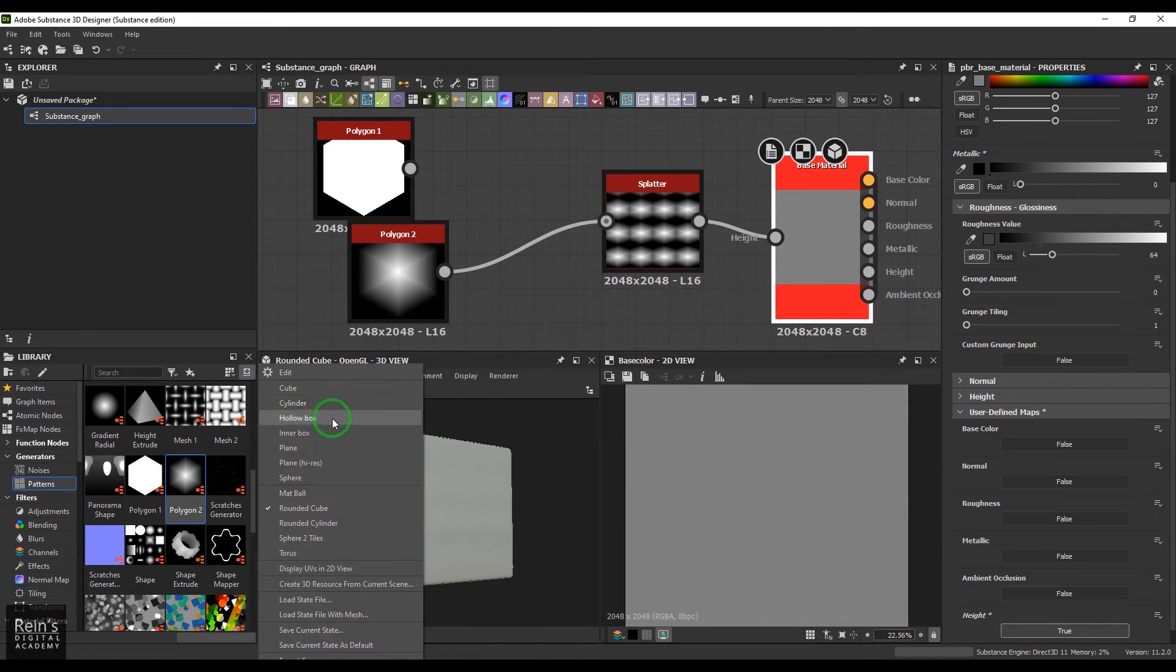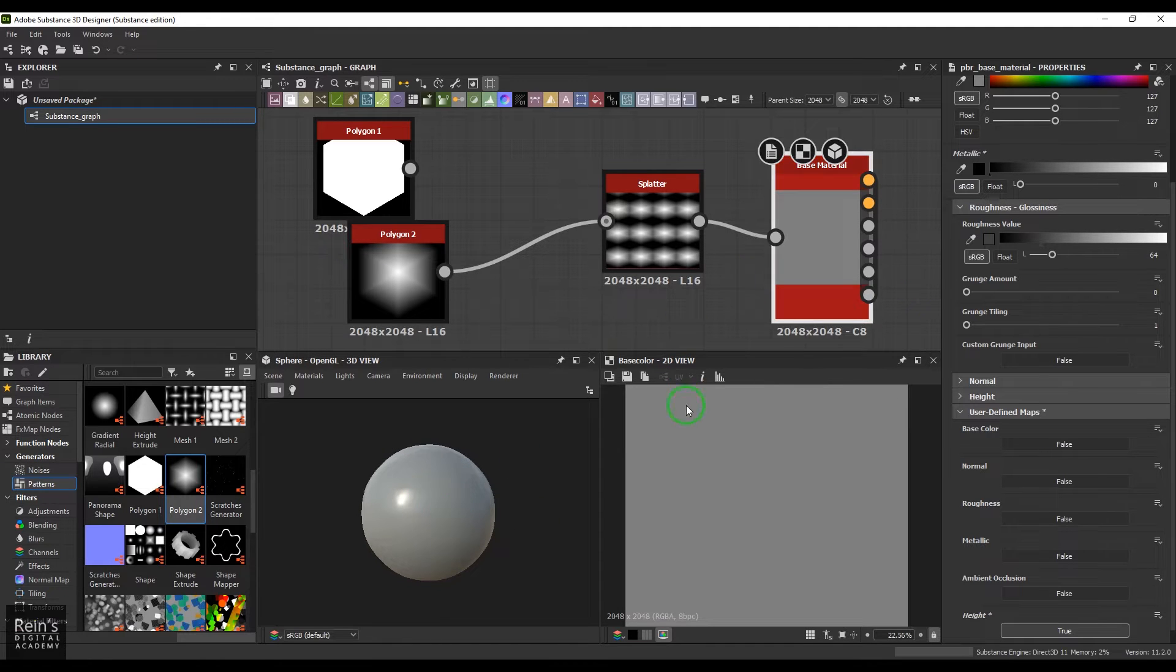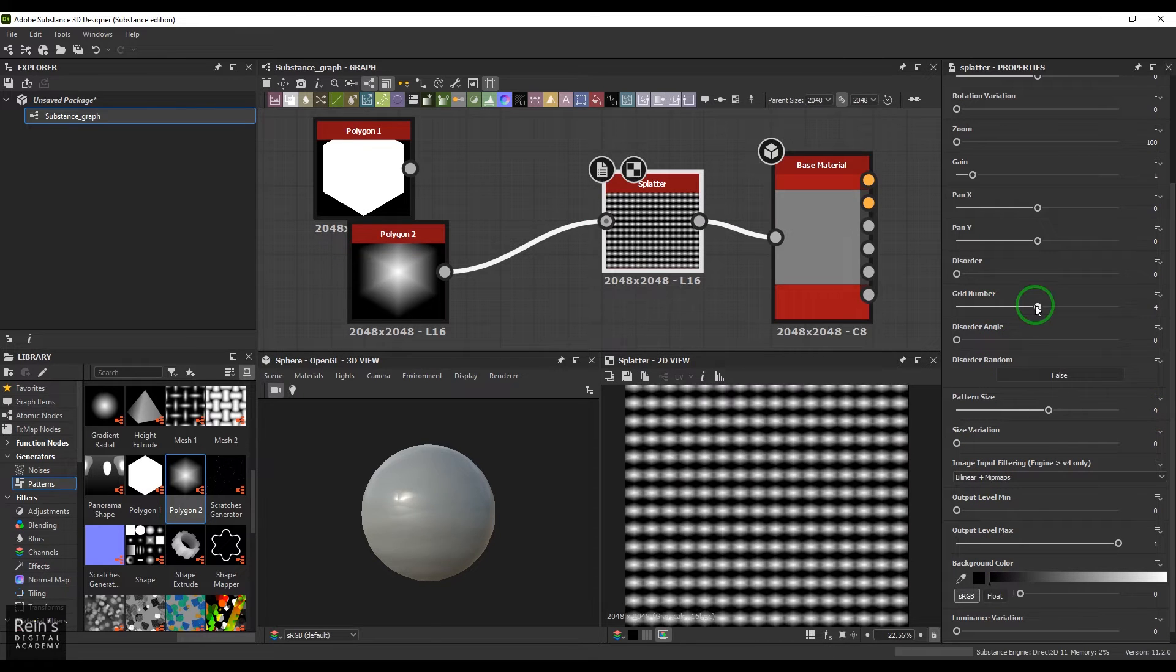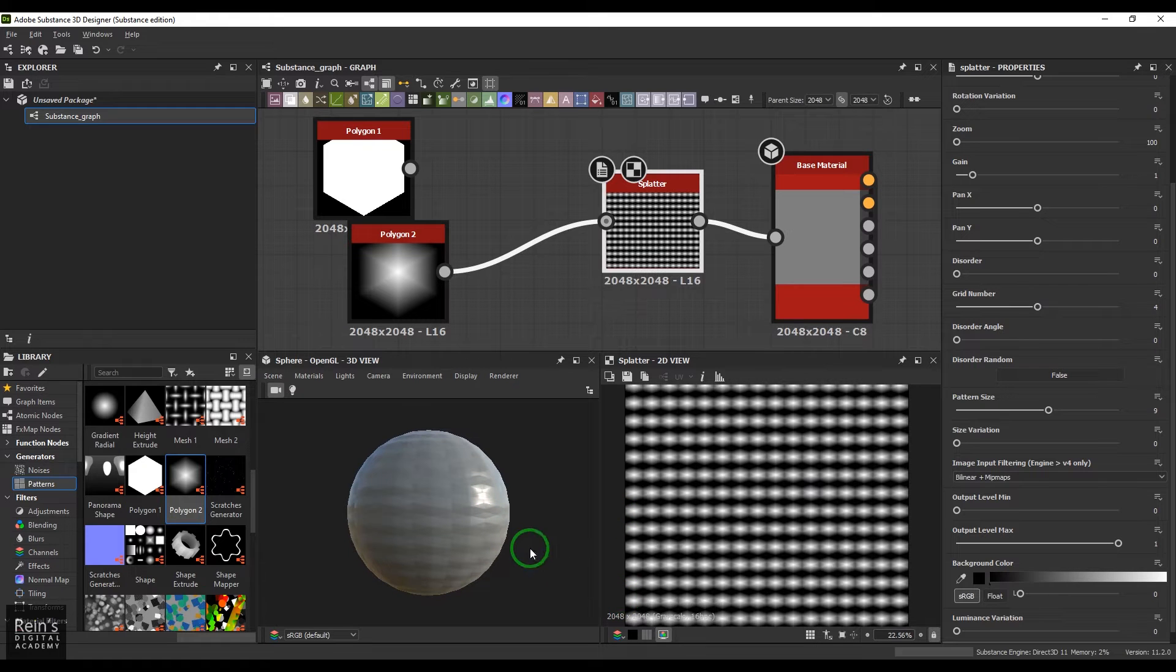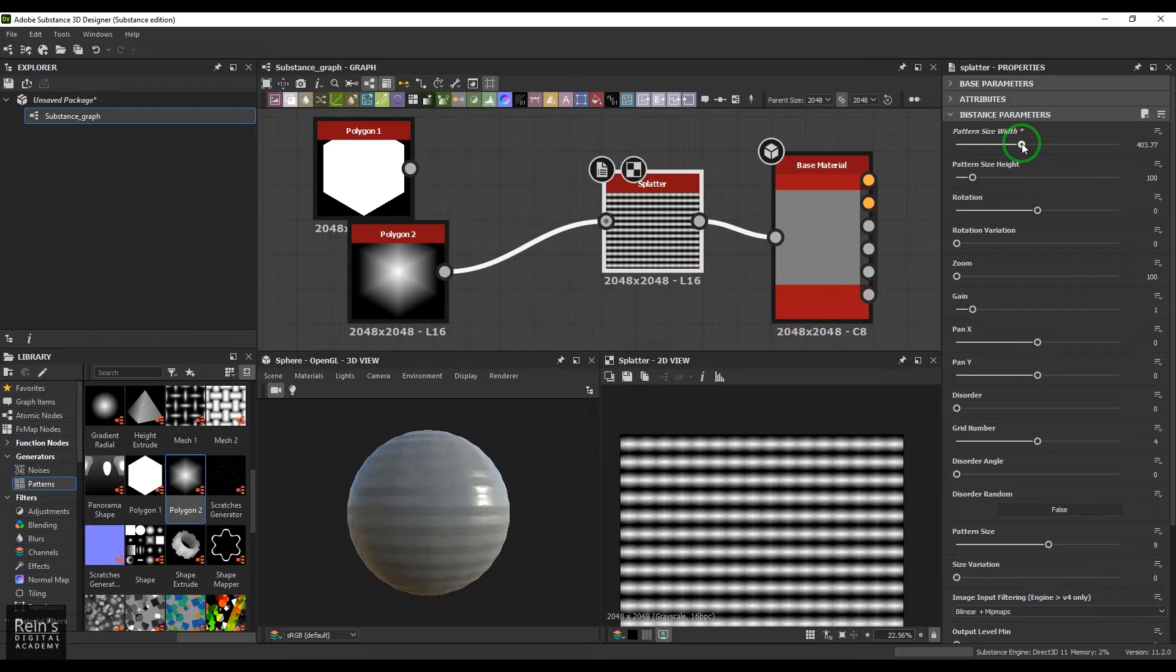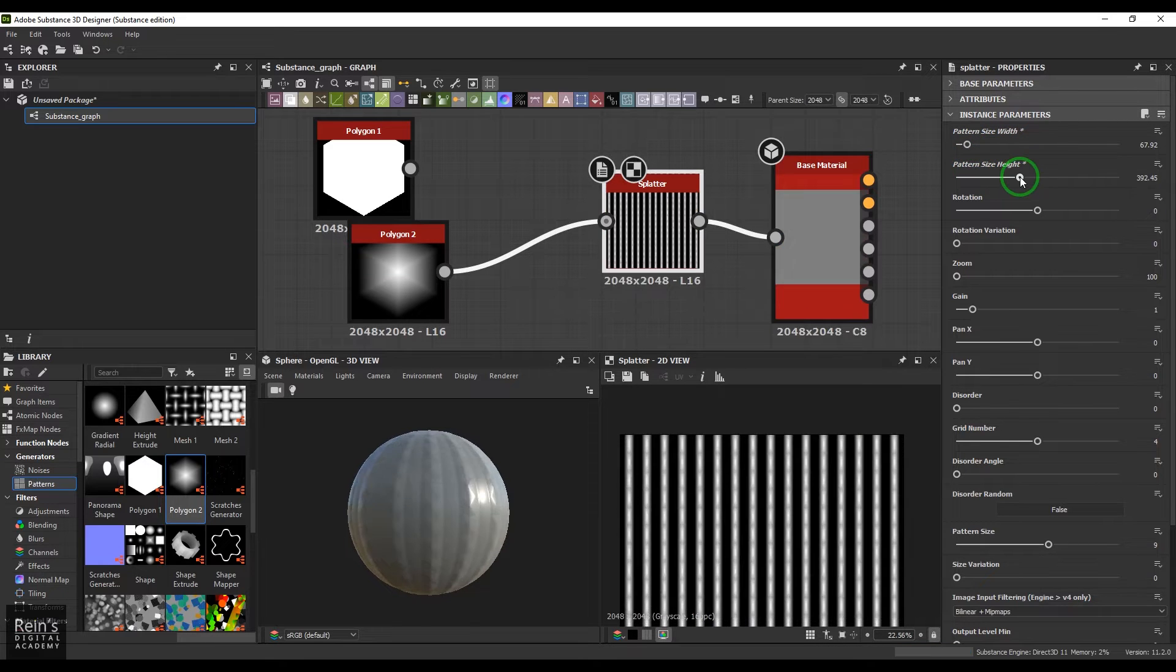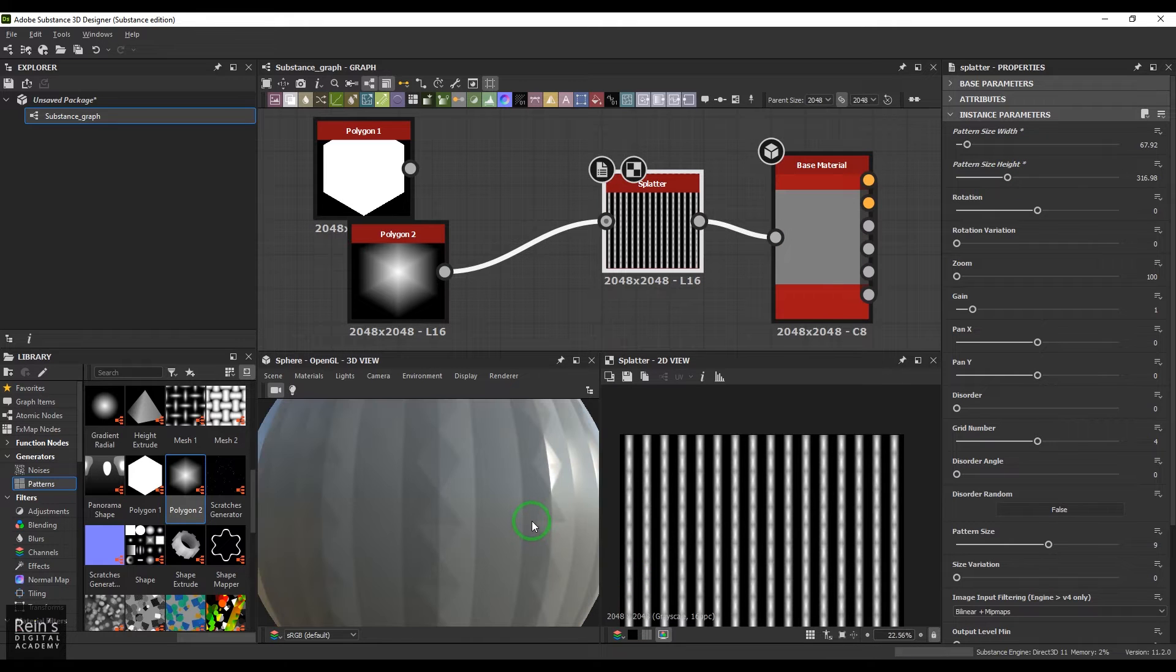We can instead take a sphere and then increase the grid number. So that's how it is. We have the width of this object and then we have the height of the object, so you can use a combination of that.